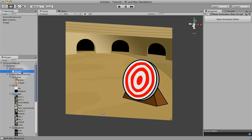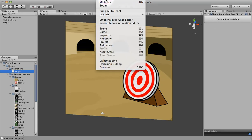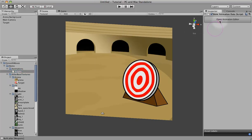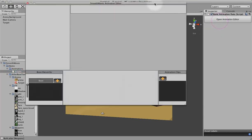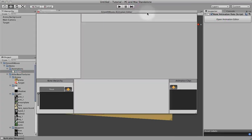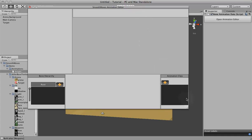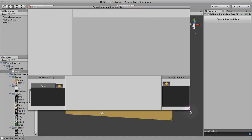Now you'll notice over here in the Inspector there's a button to open the Animation Editor, or you can go to Window and open the Animation Editor there, but we'll go ahead and open it here because it's convenient. This is the Animation Editor.